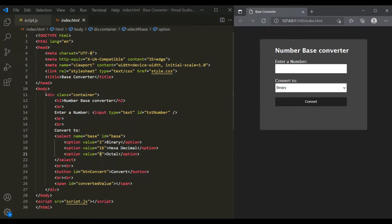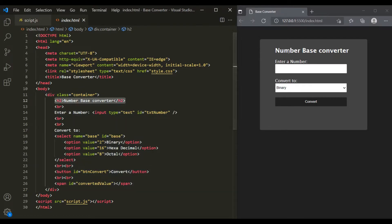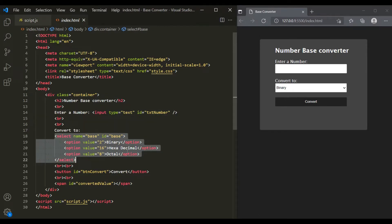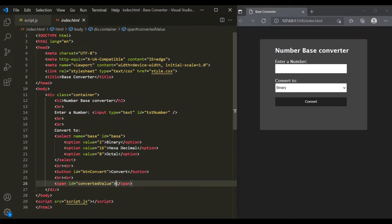Here's the HTML for this web page. We have a container div, which displays the gray section. Inside this container div, we have an h2 element displaying the header. Then we have a text box and a drop-down list with three options: binary with value 2, hexadecimal with value 16, and octal with value 8. Then we have a convert button and a span element which displays the converted value as well as the error message when a user enters an invalid number.